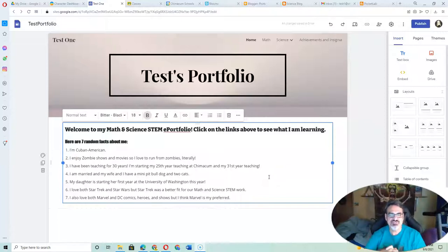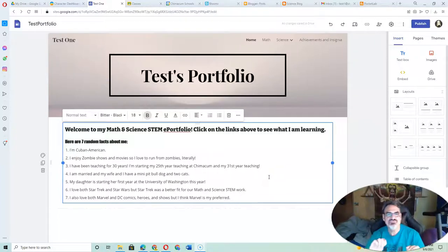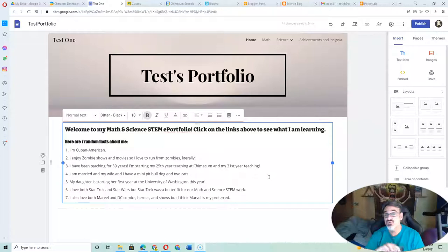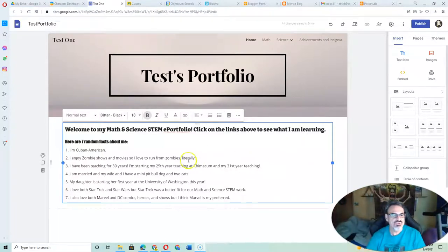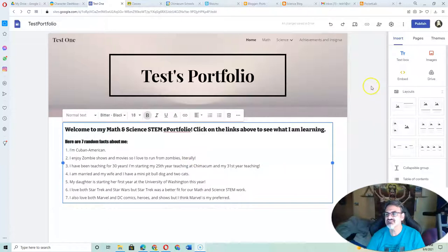Now you've got seven random facts about yourself. Any of those facts would make for a lovely picture. So I'm going to pick my second fact.